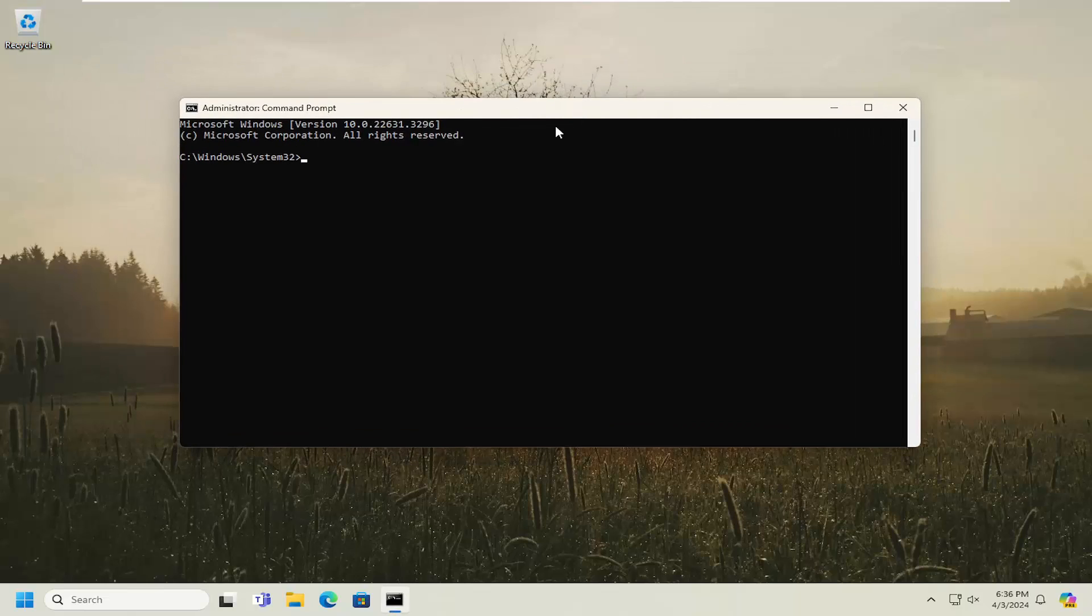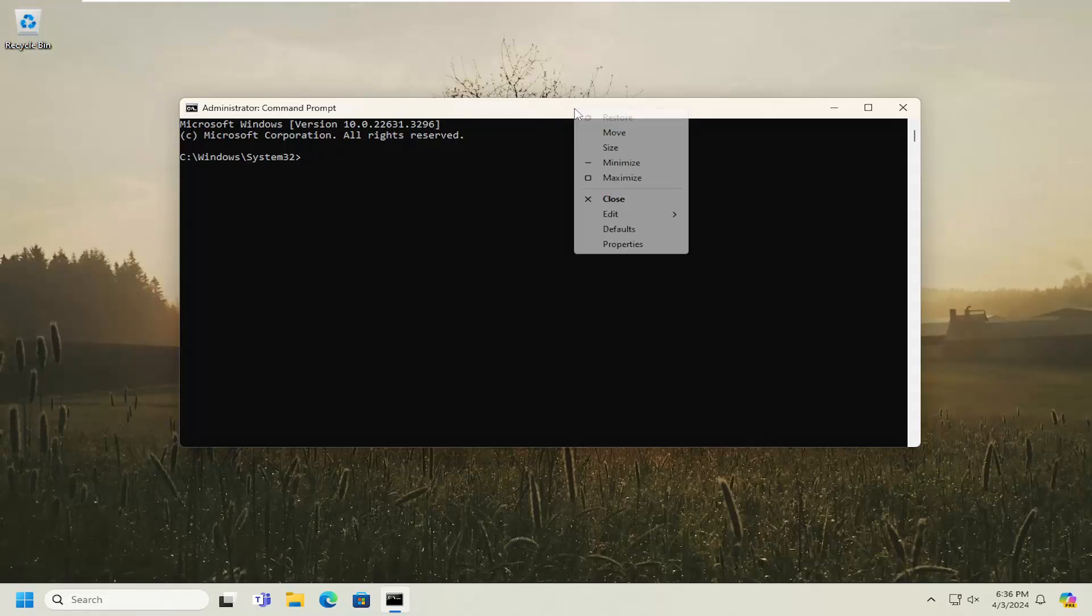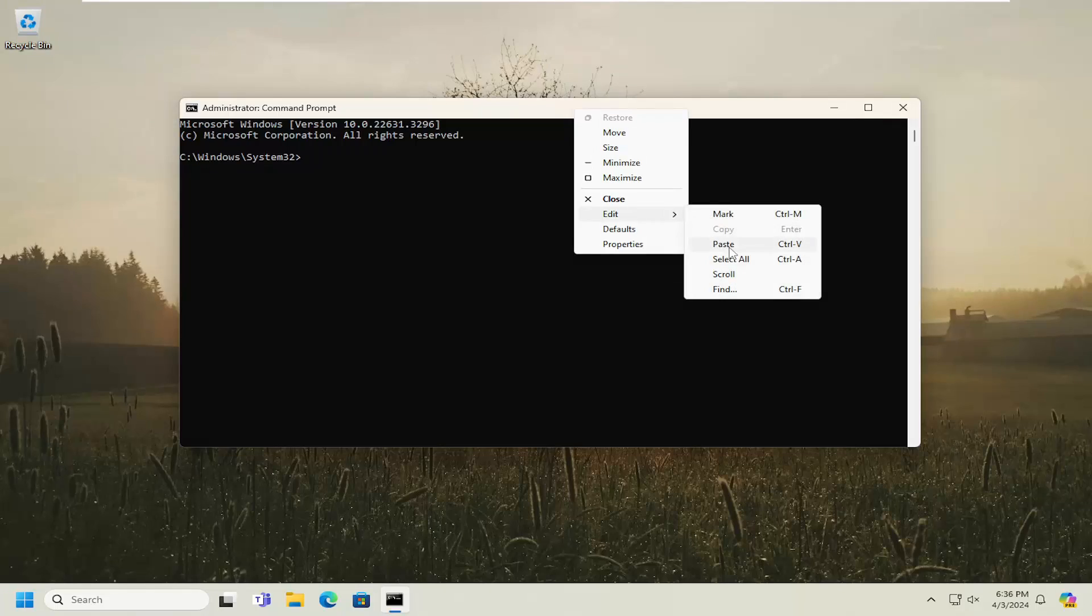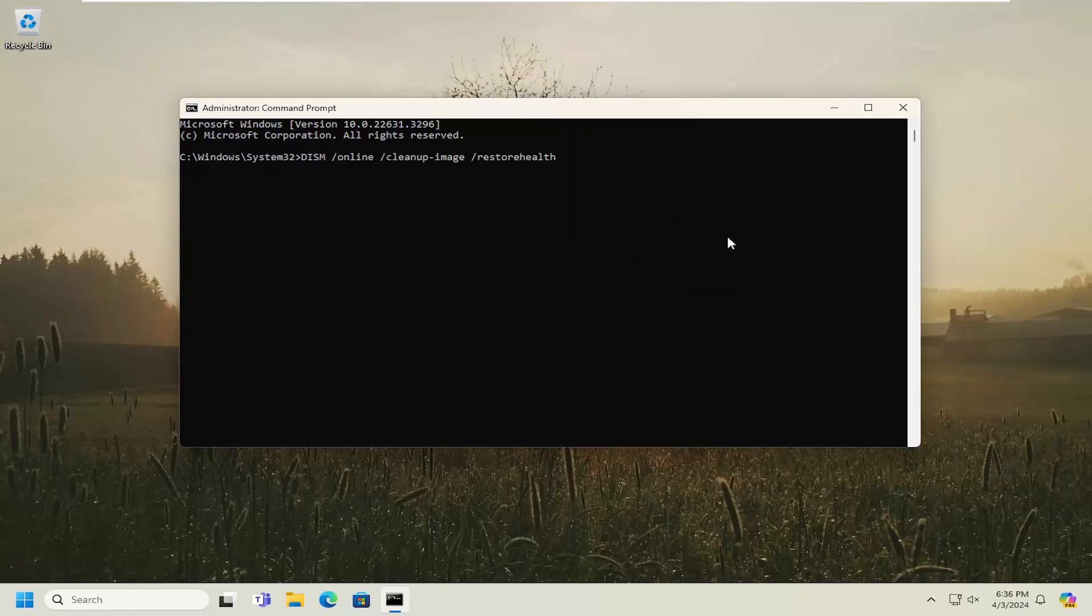Now I will have a couple commands in the description of my video. Go ahead and copy the first one, it's a DISM scan. Go to the top bar of the Command Prompt window, right-click on it, select Edit and paste that in. Hit Enter to begin that system scan. It will take some time to run, just please be patient.